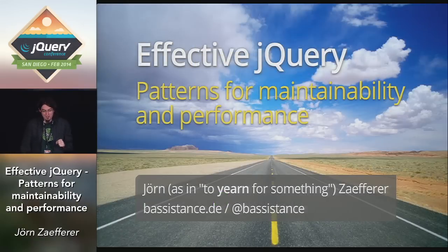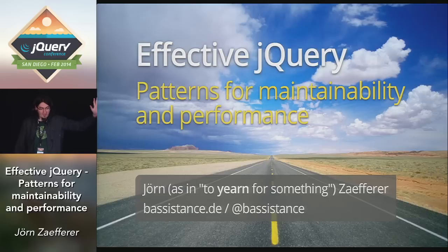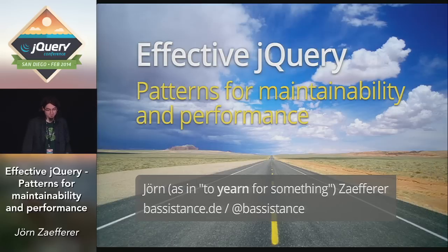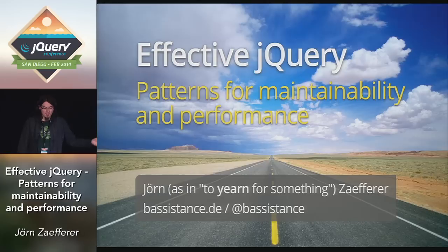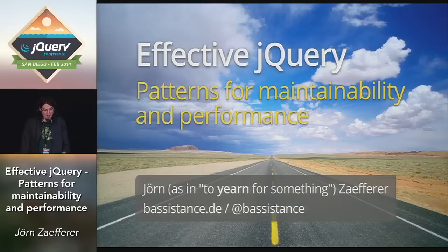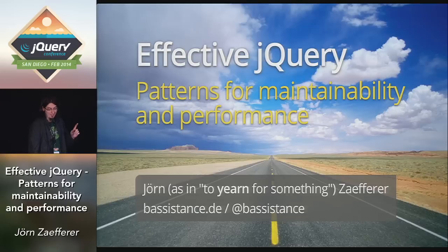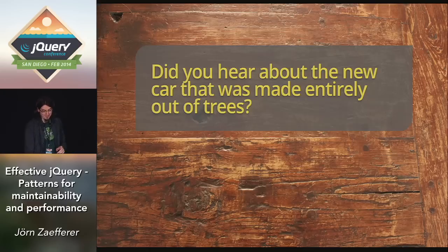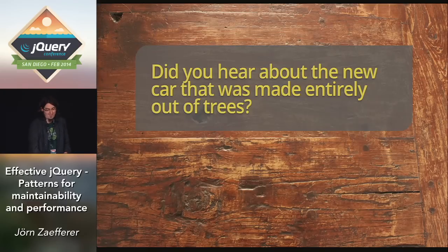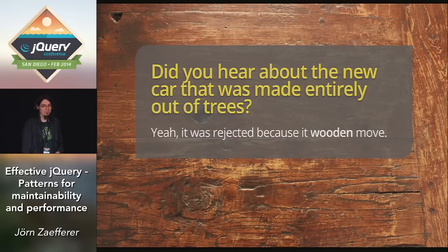Lunch is just half an hour away. In that half hour, I want to give you some food for thought in the form of five patterns. These should help you use jQuery more effectively. I selected these five from my work on jQuery UI and QUnit and other projects. To make them sticky, I came up with a few car and driving related analogies. You've already seen a few of those. But I also have a car joke. Did you hear about the new car that was made entirely out of trees? It was rejected because it wouldn't move.